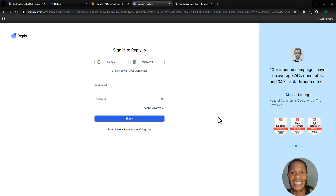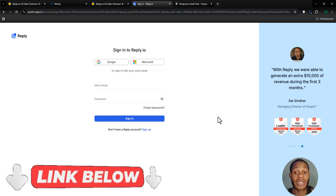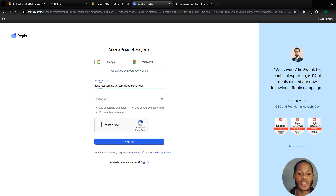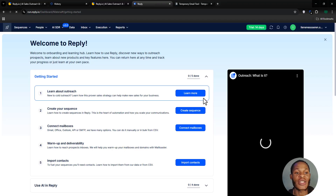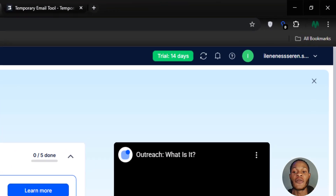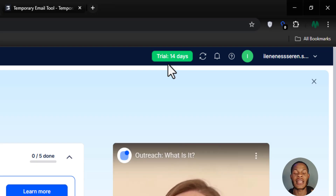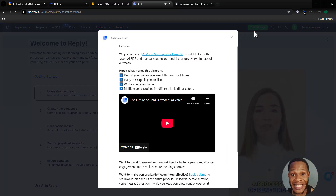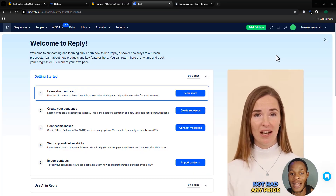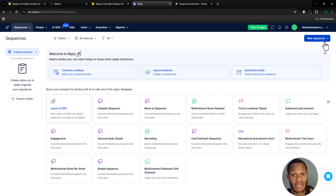Click the link below to go to the Reply.io sign-up page. Input your email address and a good password. Once you're in, note that you can use Reply.io free for 14 days. I'll close the pop-ups and walk you through everything you need to know about Reply.io and how to use it correctly to start sending cold outreach.